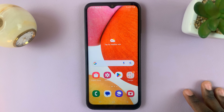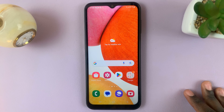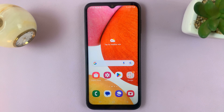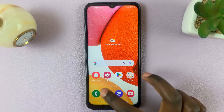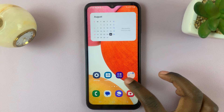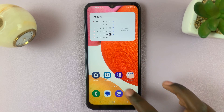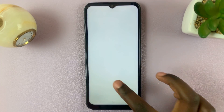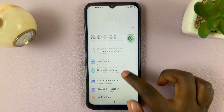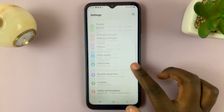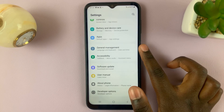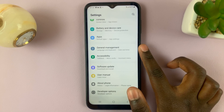In today's video, I'll be showing you how to change the keyboard size on your Samsung Galaxy A14. First, open Settings, and in Settings, scroll down to select General Management.